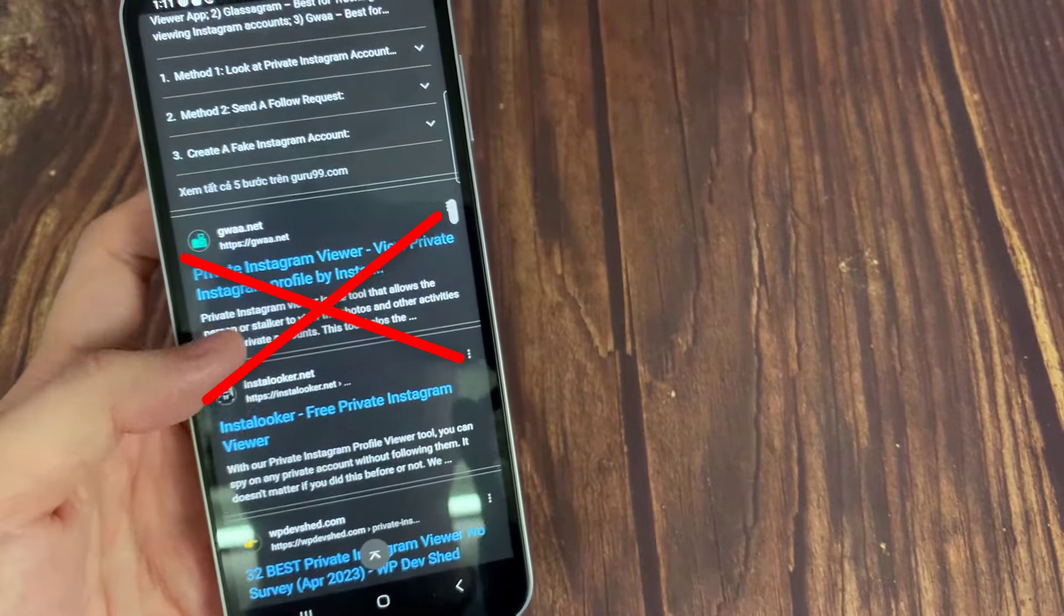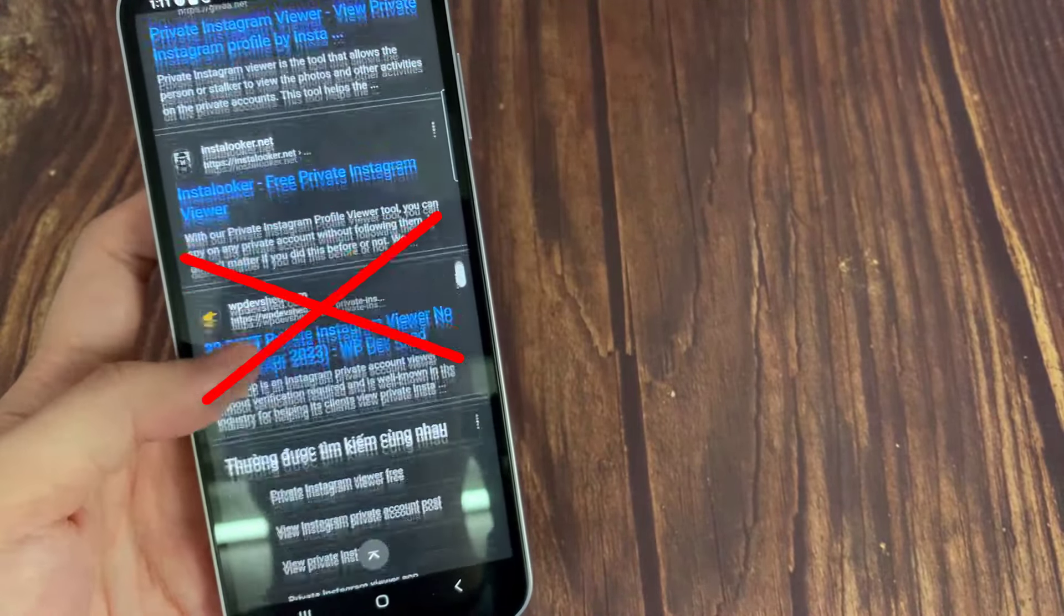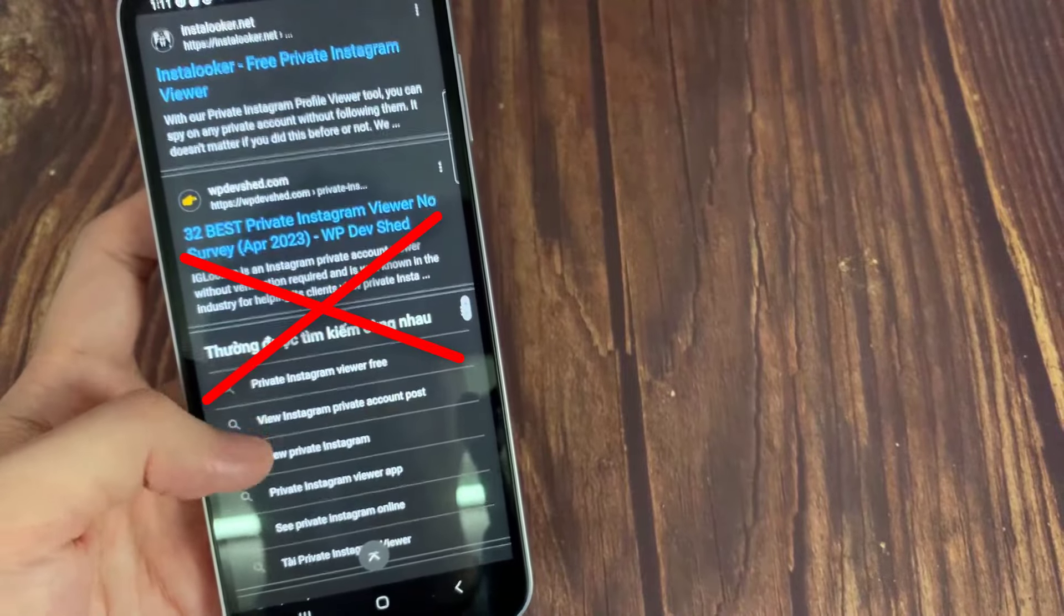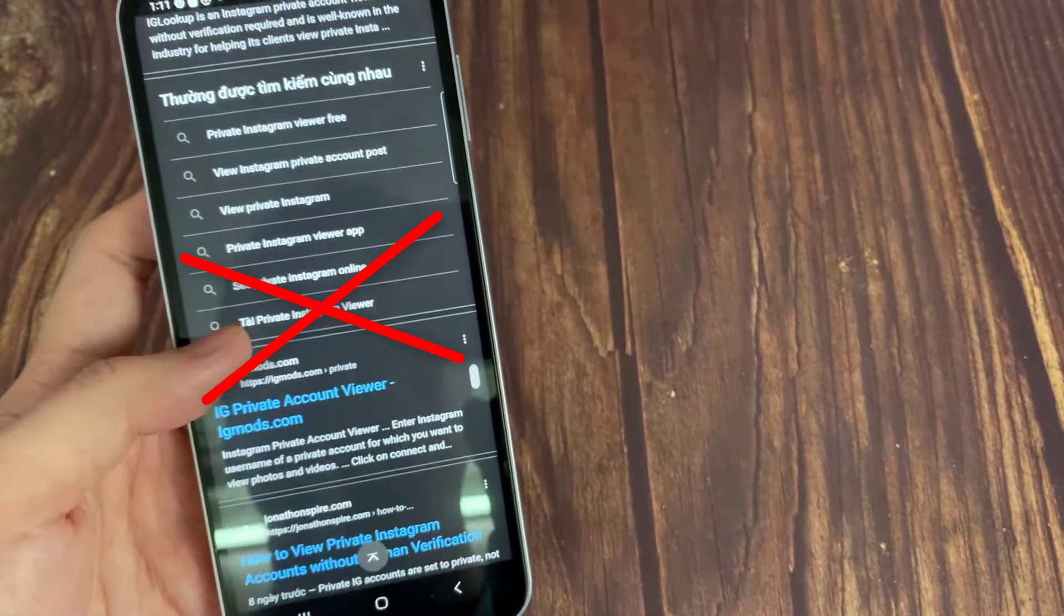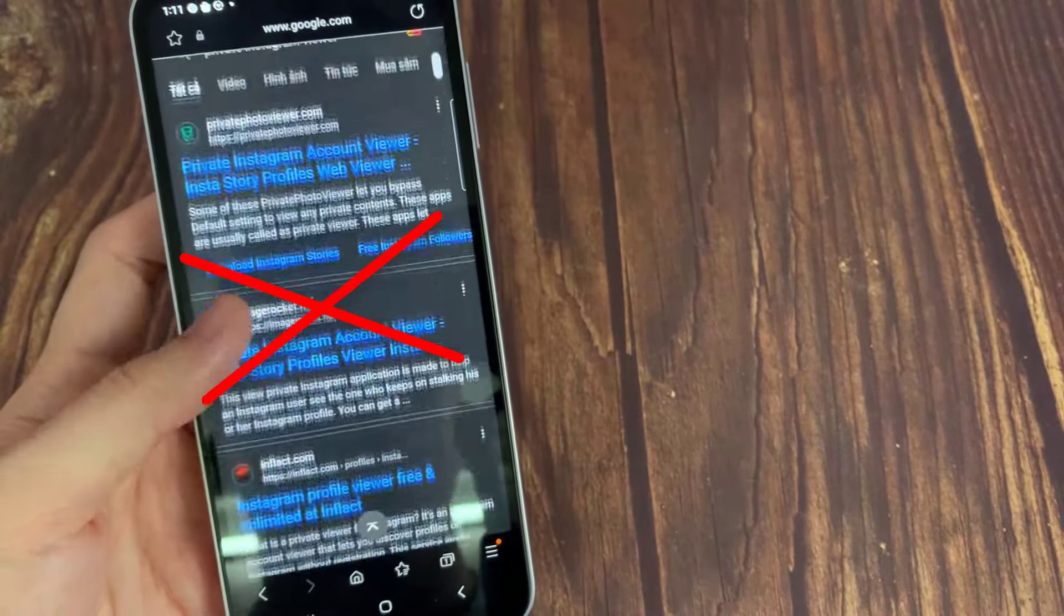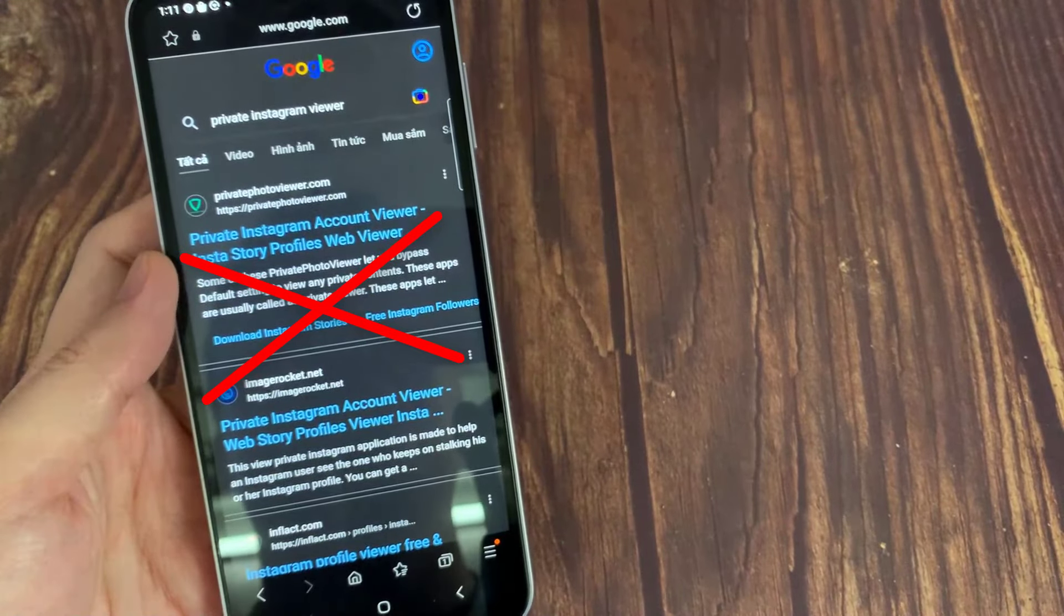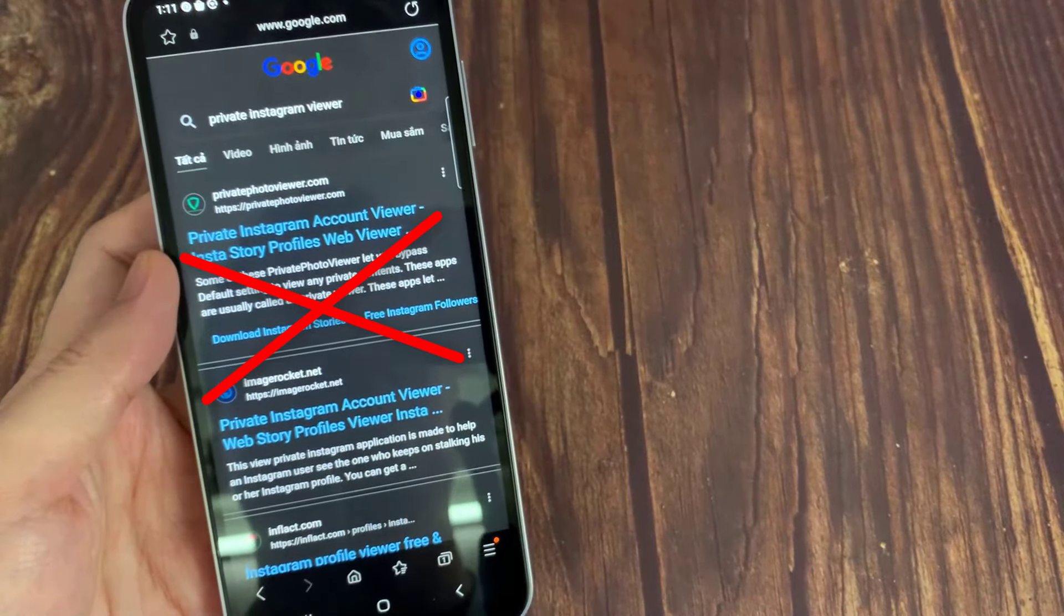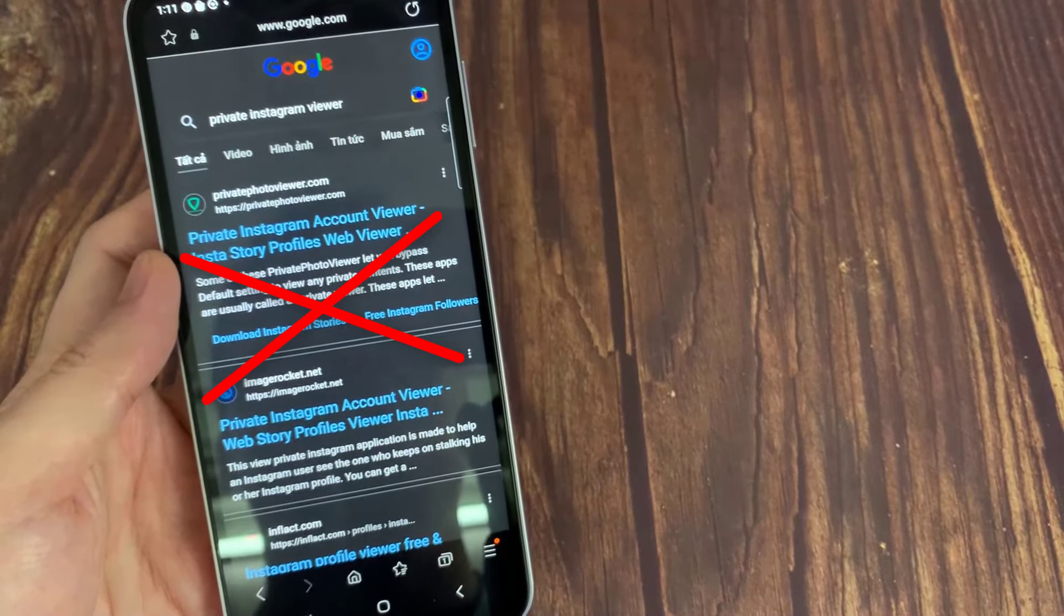All the private Instagram viewers are 100% a scam. They pretend to be a search engine, but when you click search you must complete a human verification, which is mostly surveys so the website can make money from you.